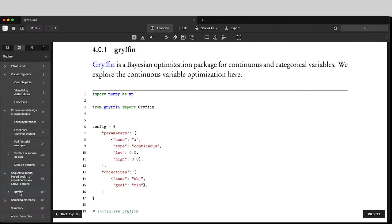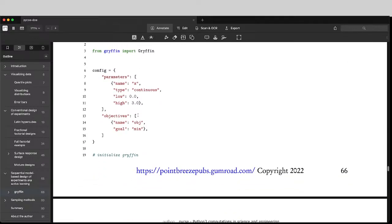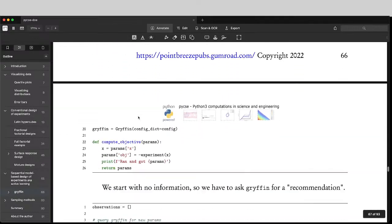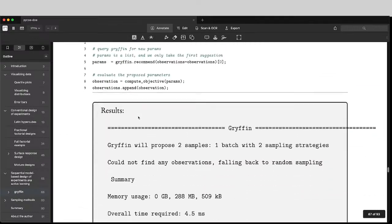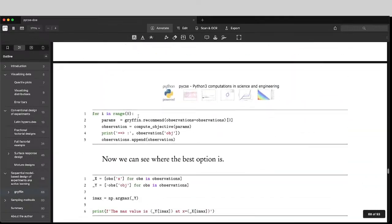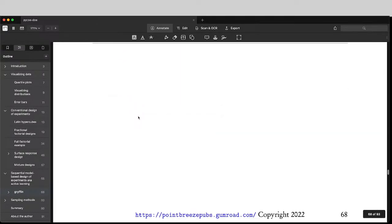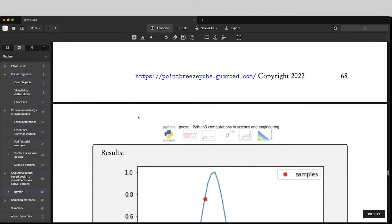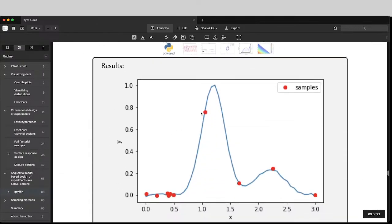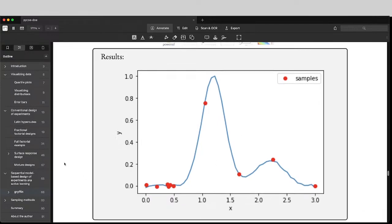So here's an example using Griffin, which is from the group of Alain Asperguzik in Toronto, where you can run a few samples and get an estimate of what a surface might look like. And then you can use it to find new points and sample it.